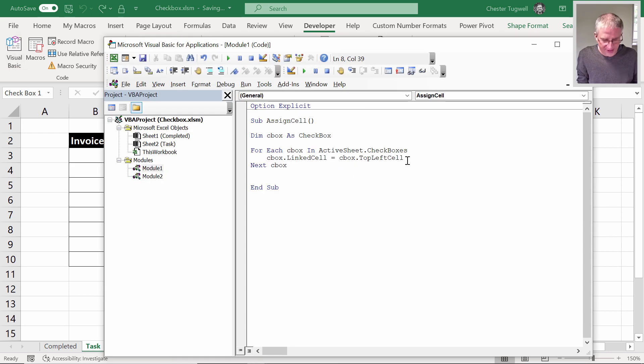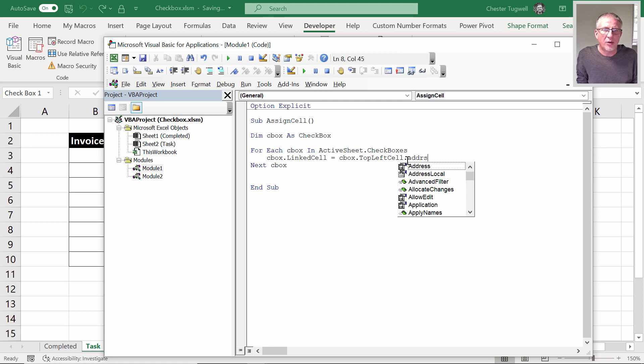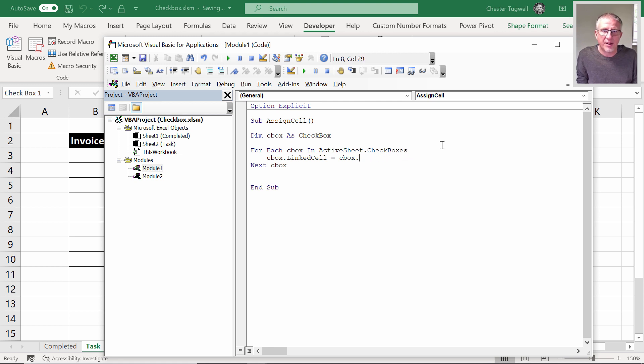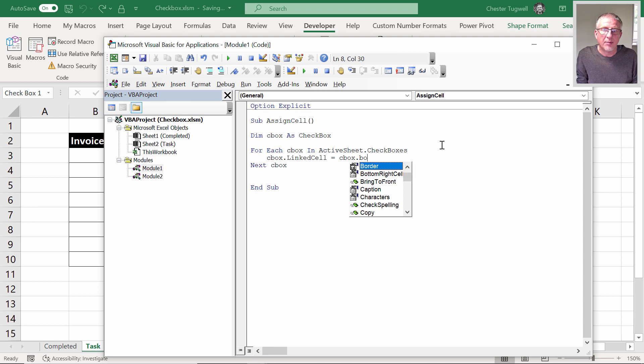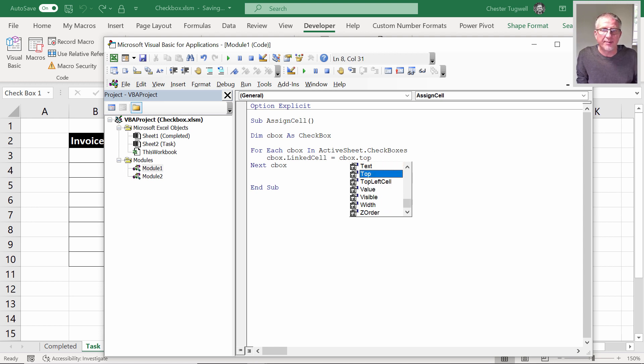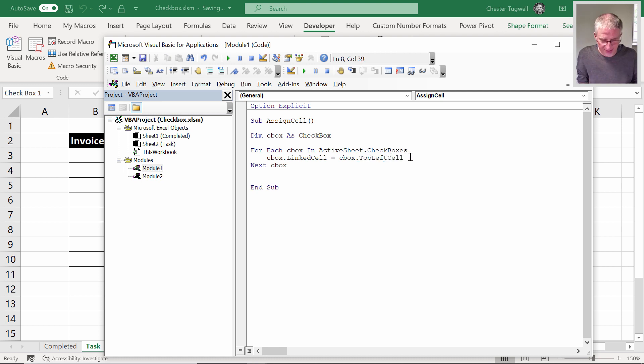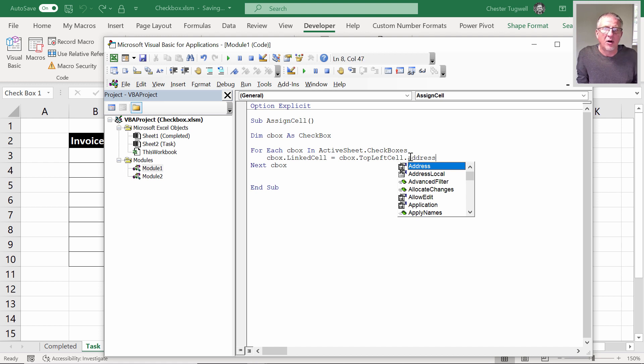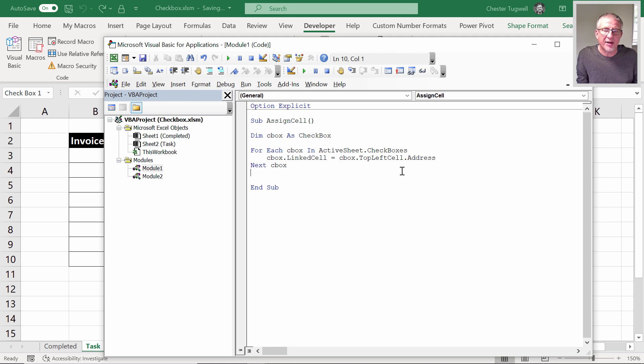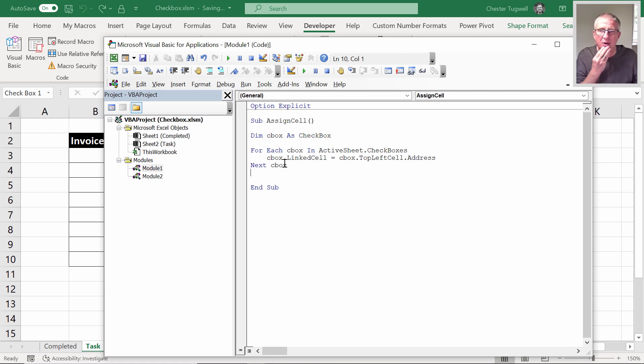It's top left cell address. You can also do bottom right cell if you don't want to do top left cell, but we'll do top left cell. So the linked cell address will be equal to the address that the top left corner of our check box is in. It's going to loop through each of the check boxes, retrieve that address, and assign it to the link cell property of the check box.